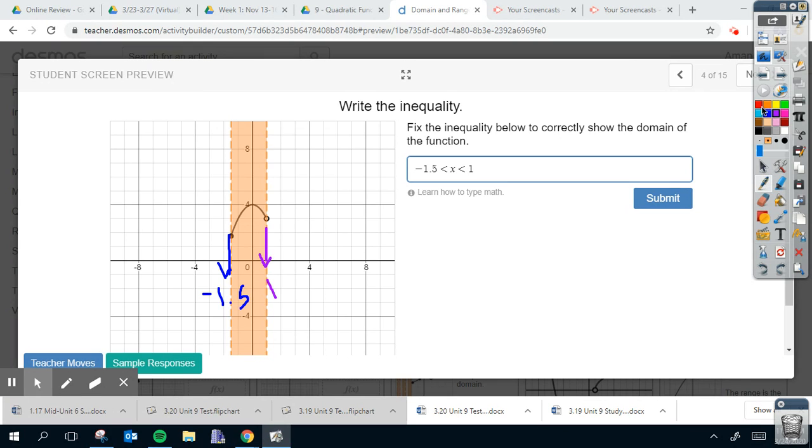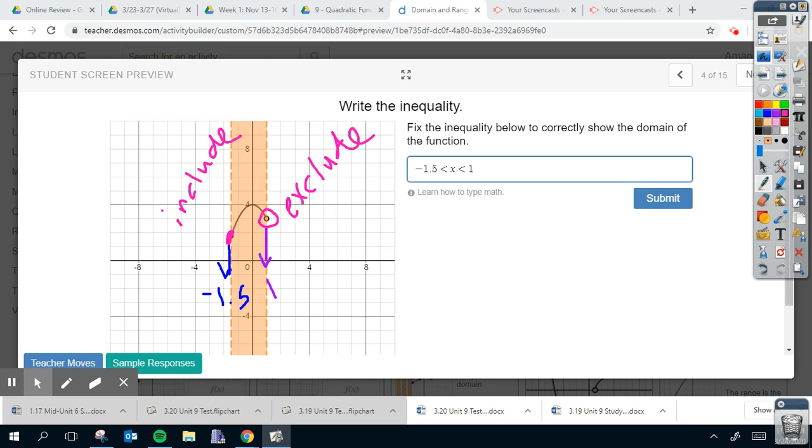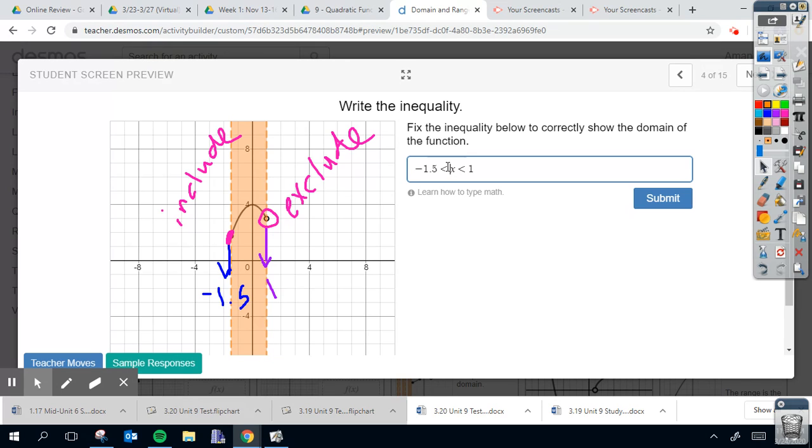So this one is a closed dot while this one's open. The closed dot means it includes that value, while the open dot means it excludes it. It is not counted, not included. Included means I change this to a less than or equal to sign. The way that you do that is you type in an equal sign.